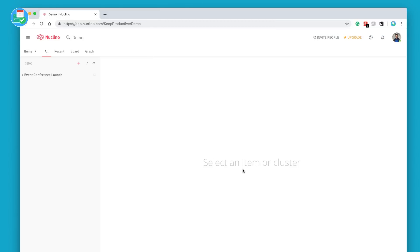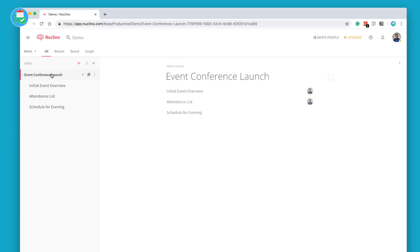Here we are with Nuclino and this is the web version. There is a Mac version, but I just wanted to demonstrate what it looks like on web.